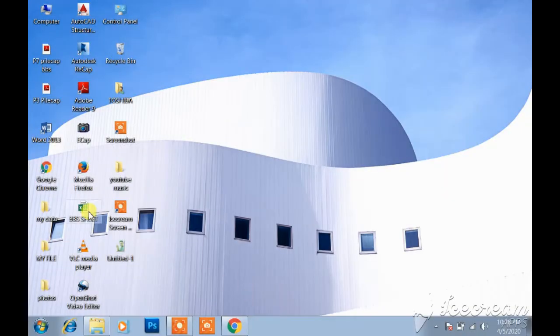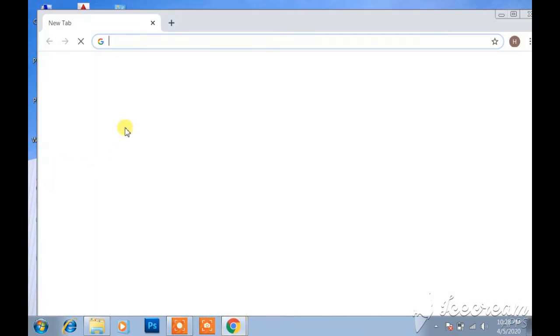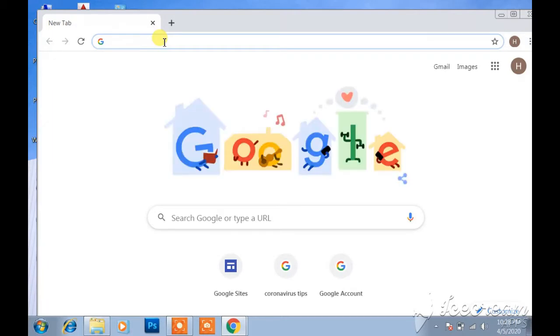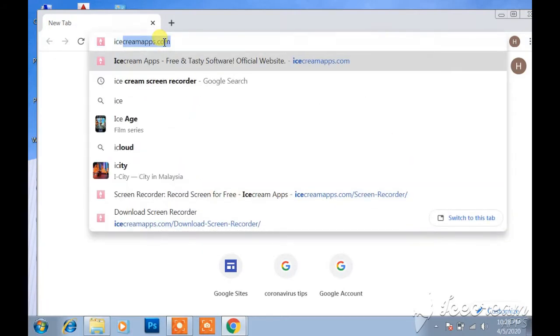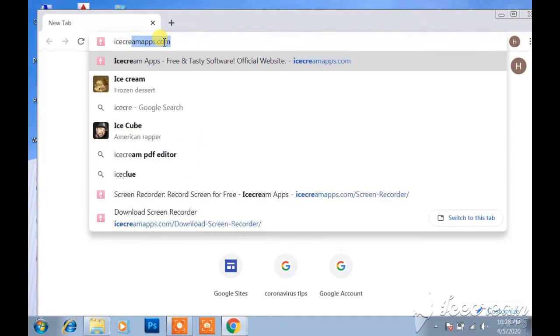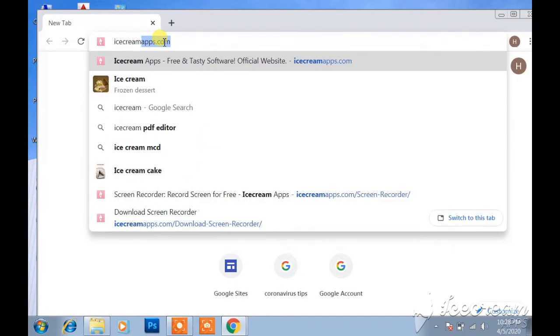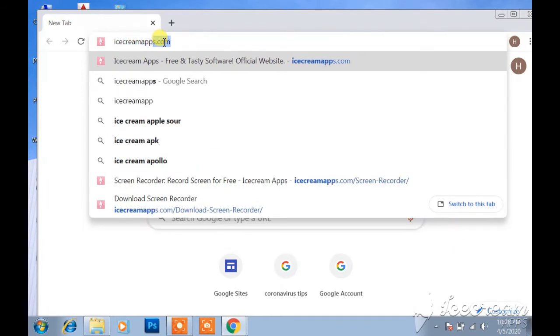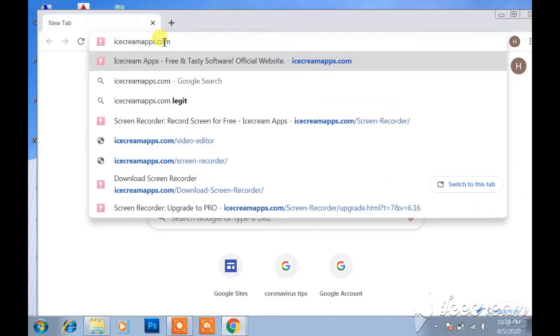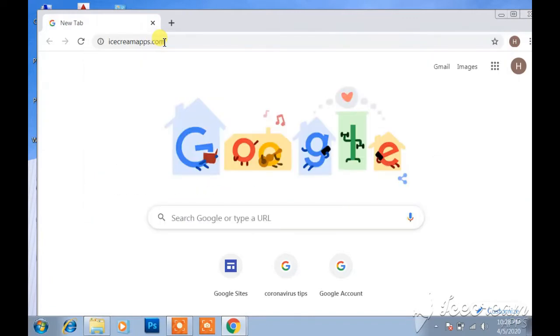First open in your browser. And then type here icecreamapp.com and then enter.